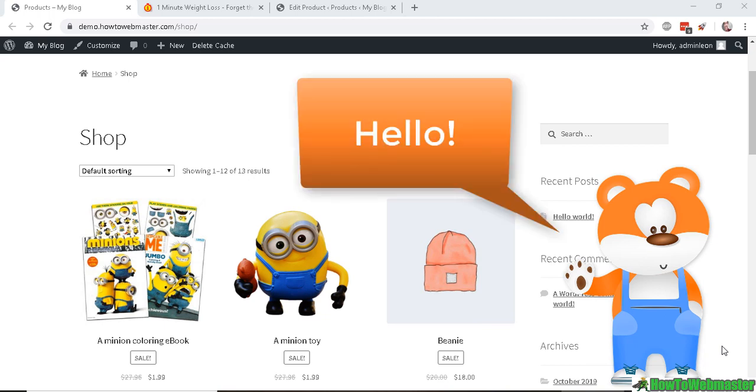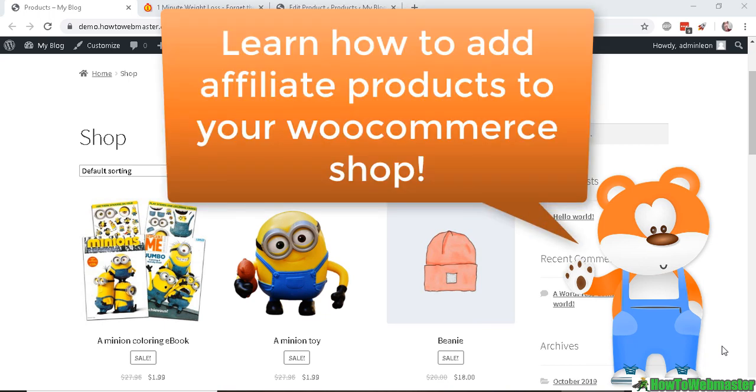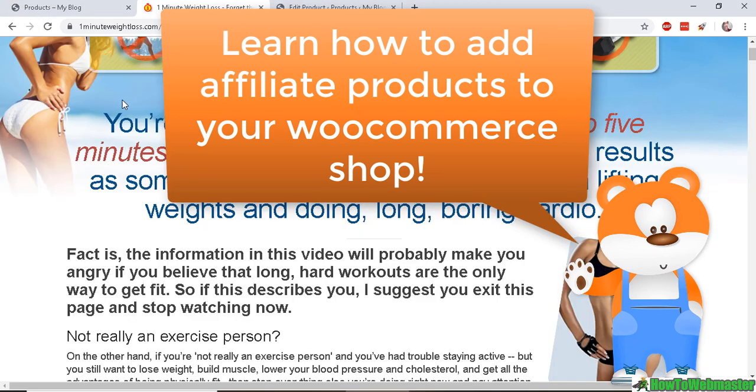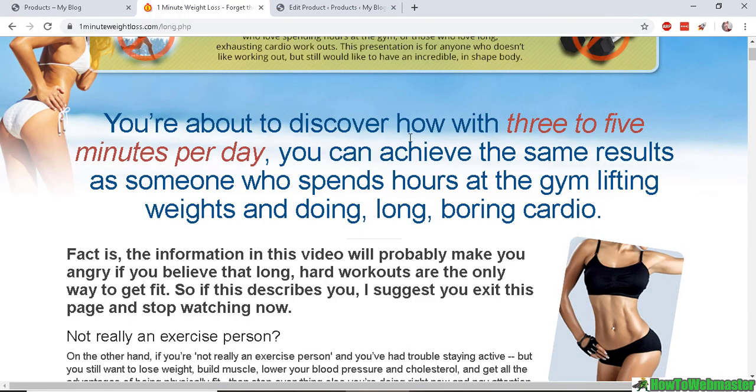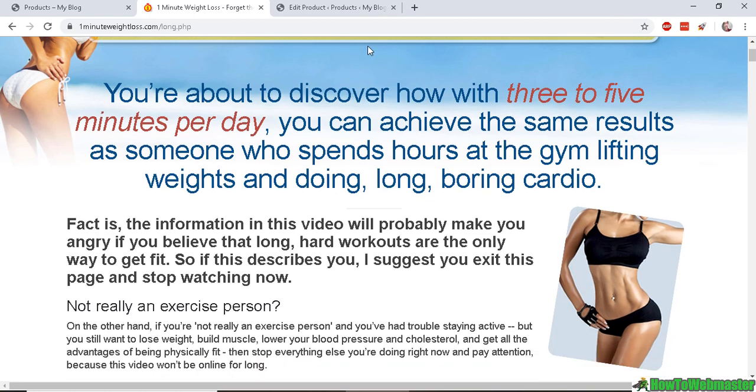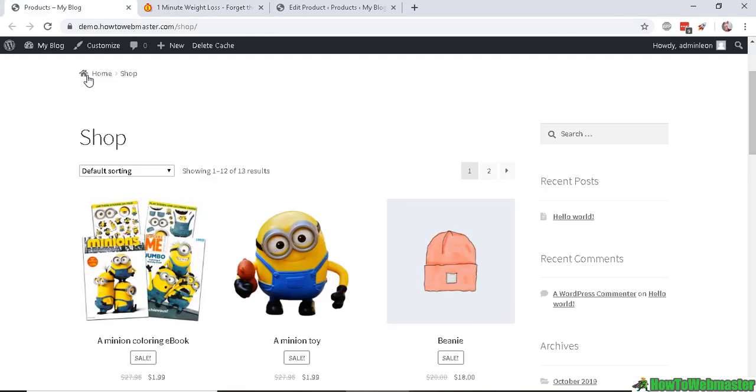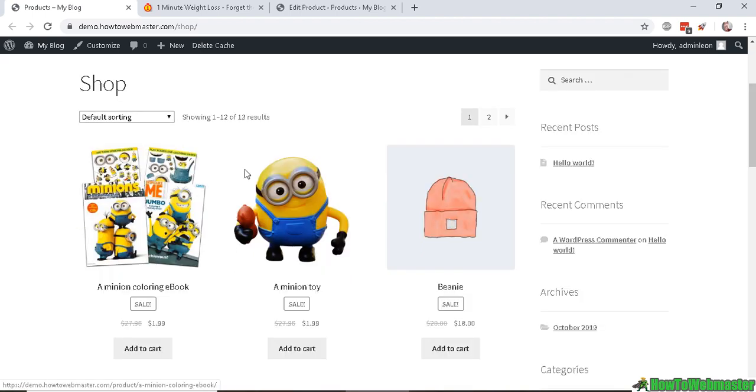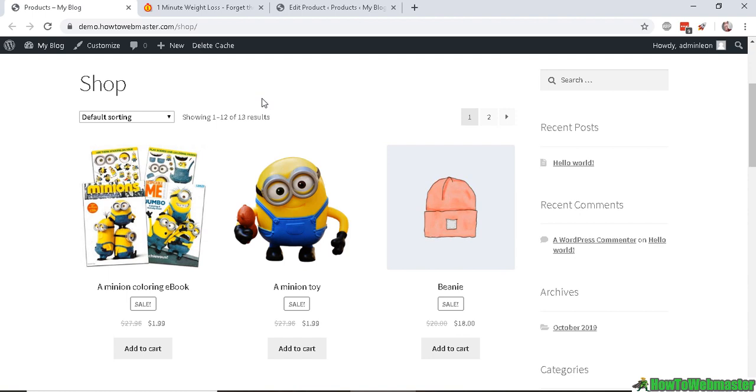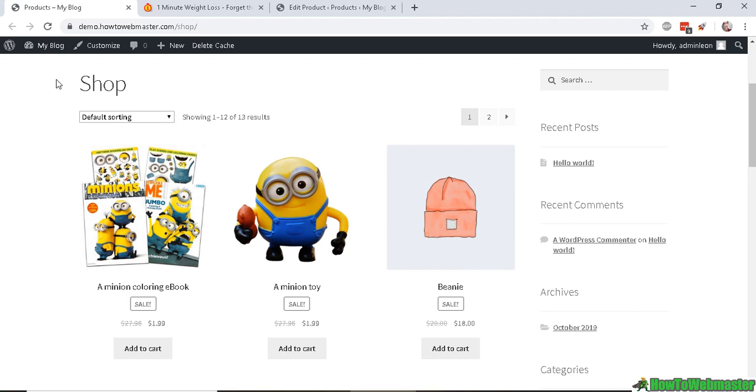Hello everybody, welcome to another WooCommerce tutorial video from How to Webmaster. Let's say you want to promote this Clickbank product and add it to your WooCommerce shop like this. If you had a shop about ebooks or Clickbank products, or JVZoo make money online products, and you want to have a shop full of affiliate products, this is how you would do it.